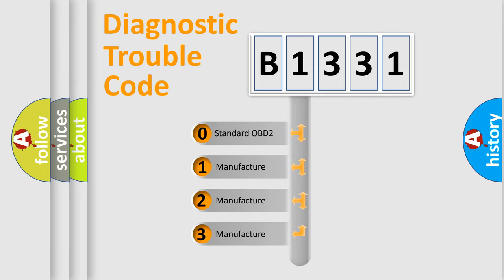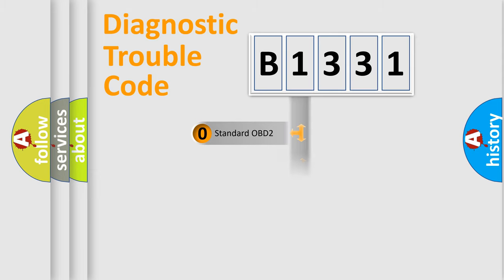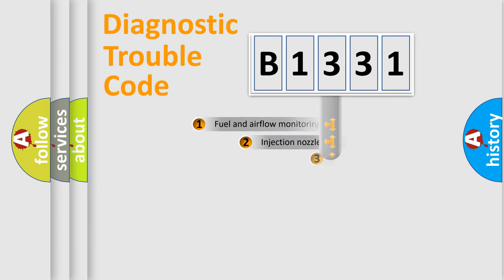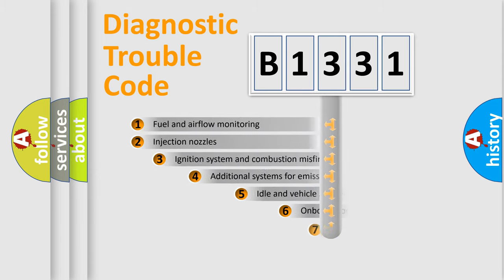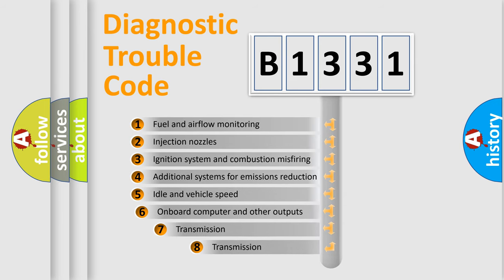If the second character is expressed as zero, it is a standardized error. In the case of numbers 1, 2, or 3, it is a more specific expression of the car-specific error.